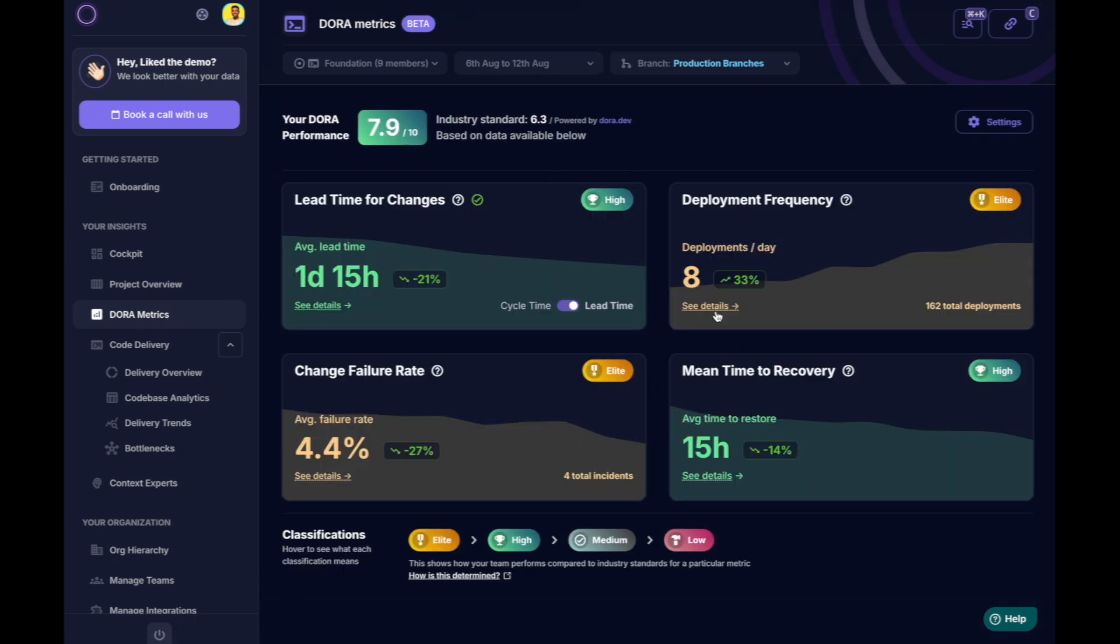Middleware lets you dive into the DORA metrics for the team, automatically populated based on your pull requests, deployments, and incidents.